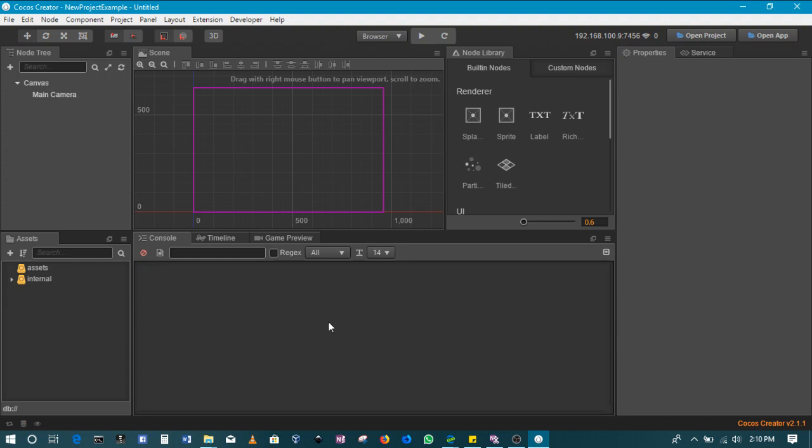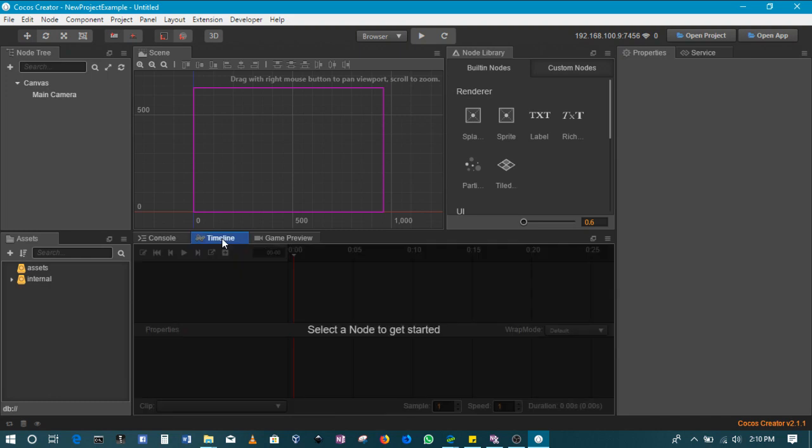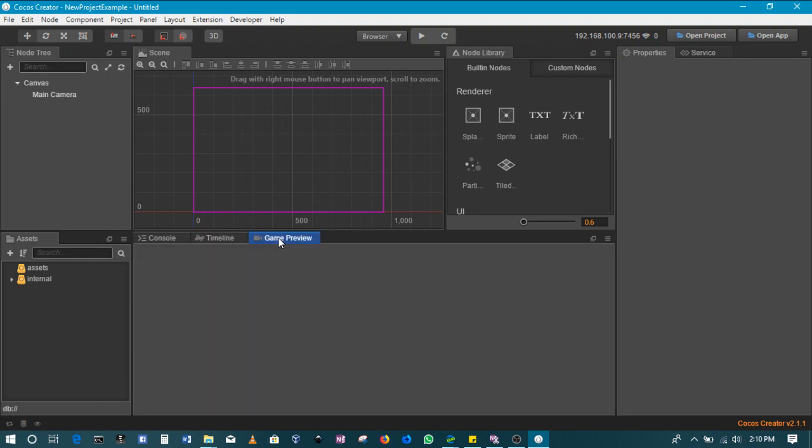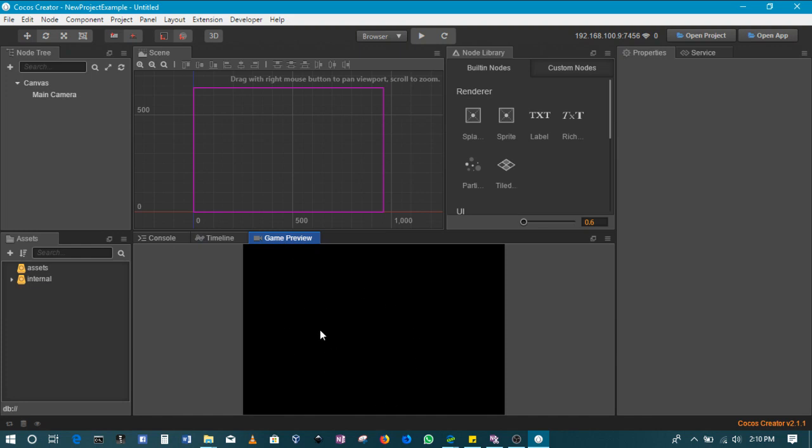Then of course here we've got our console that will be able to display messages, our timeline for creating animations, although we won't use that in this project, and then our game preview for us to see what the game looks like even without running it.